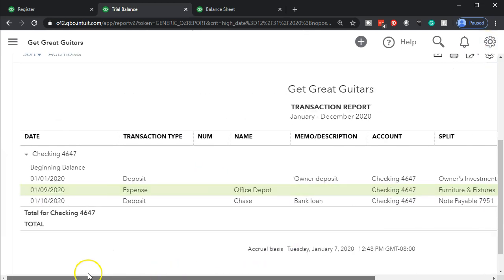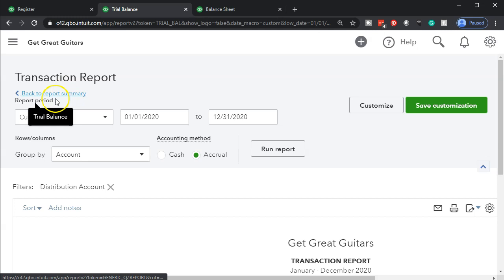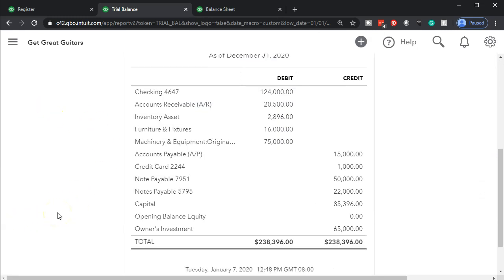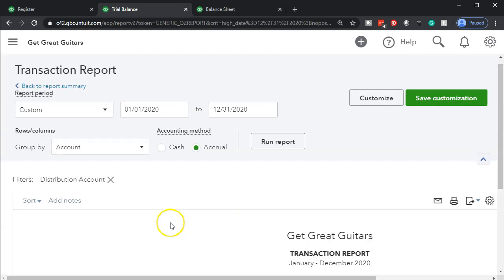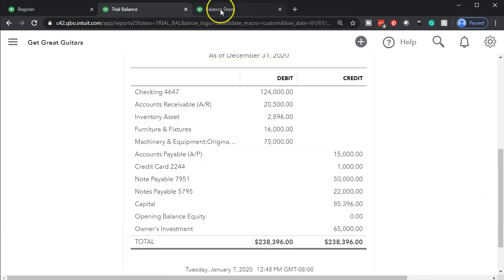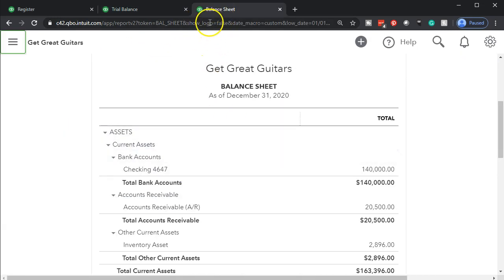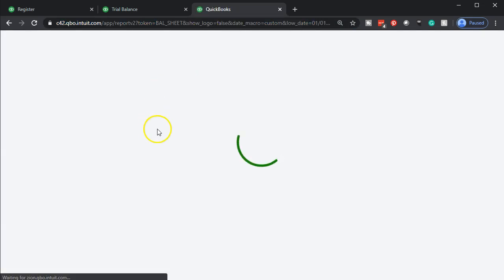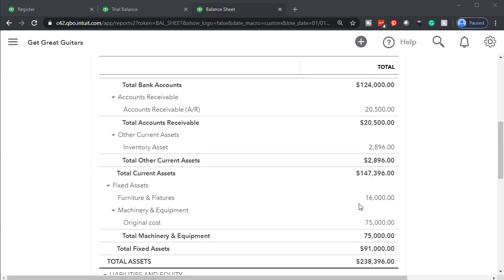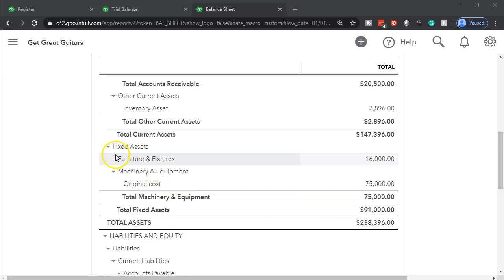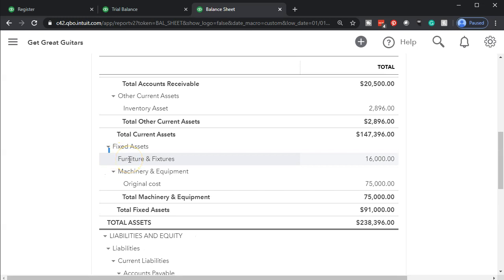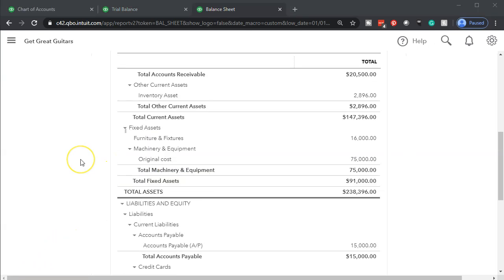Closing that out and scrolling back up, I go back to the register and look at the other side — the Furniture and Fixtures account. There's the $16,000, and selecting that we see our transaction. Now let's look at the balance sheet. Refreshing the balance sheet, we see the checking account and then scrolling down into Fixed Assets — there's the account type fixed assets, with Furniture and Fixtures below it as well as Machinery and Equipment.